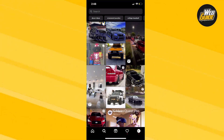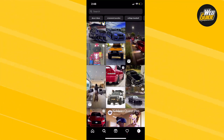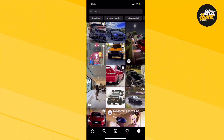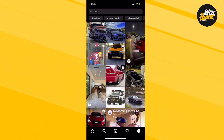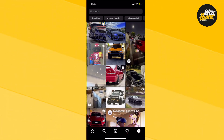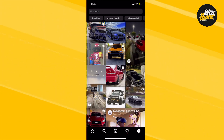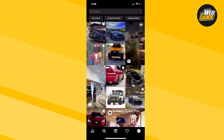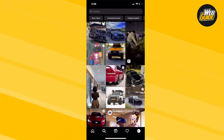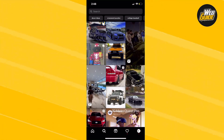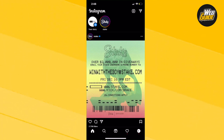Hey guys, so in this video I'm going to show you how you can refresh your explore page and get a new explore page. This is extremely easy to actually do, so let's go ahead and get right into it.